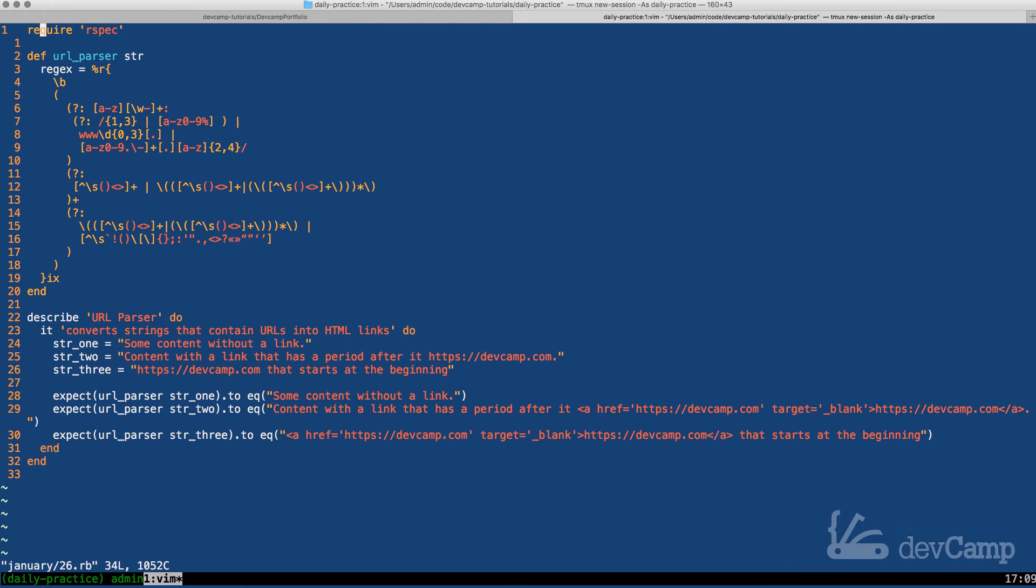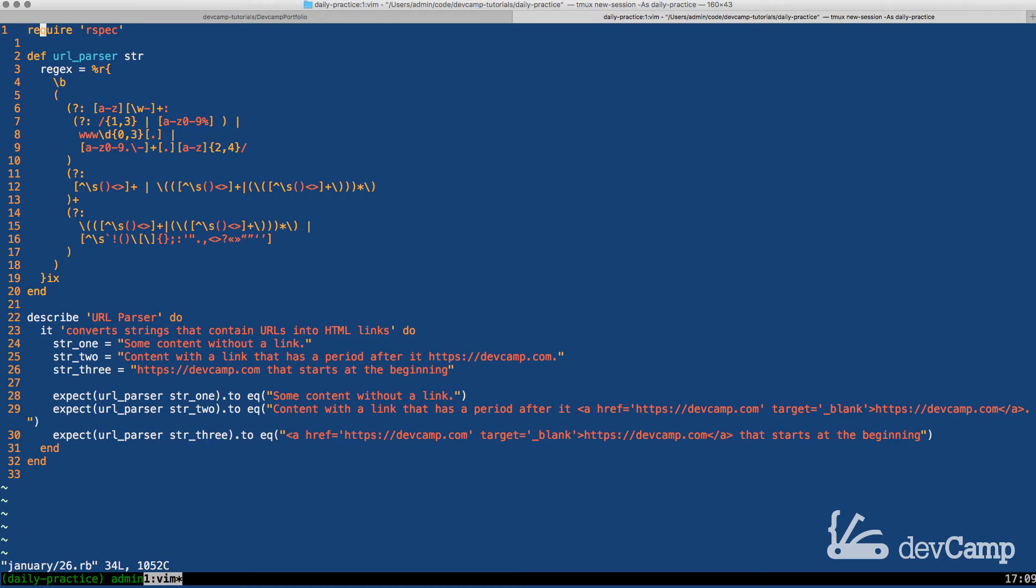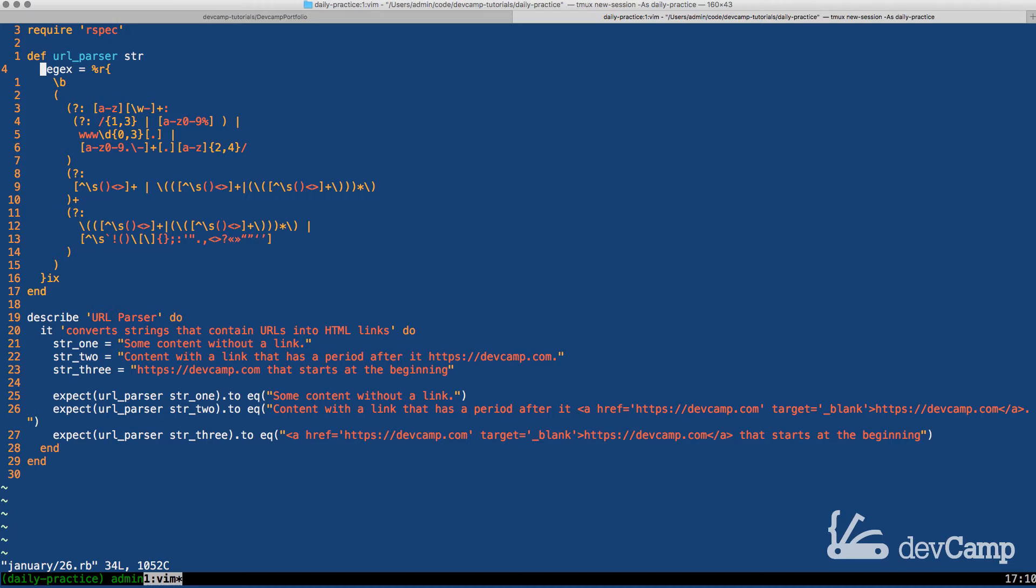In this coding exercise we are asked to build a URL parser. Now I have already implemented what is going to do most of the heavy lifting when it comes to this, which is this giant regular expression.